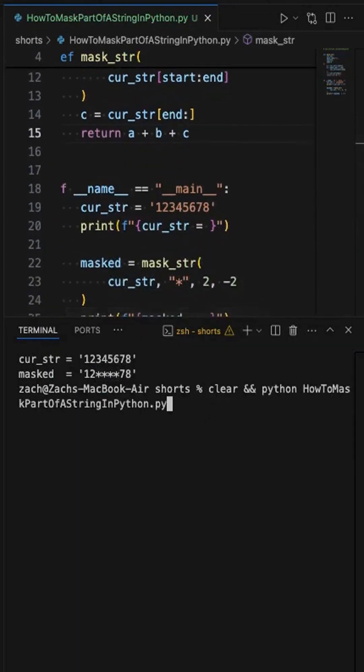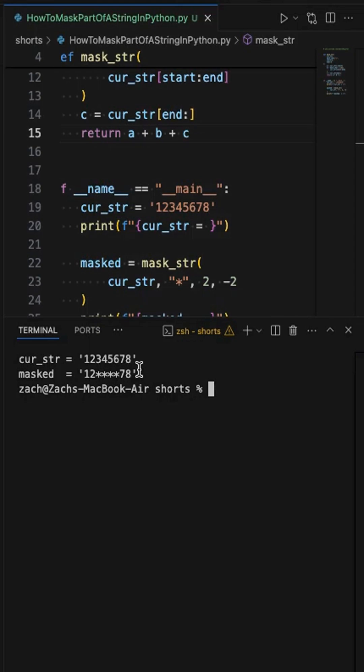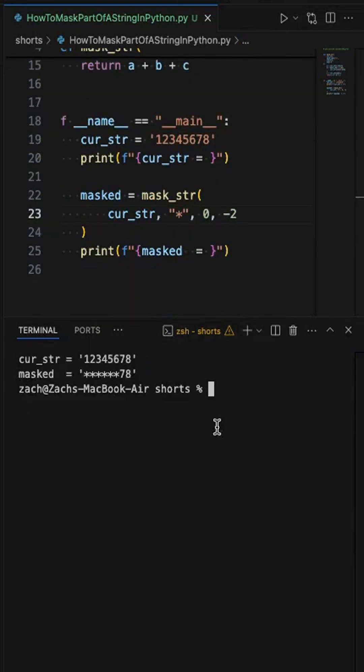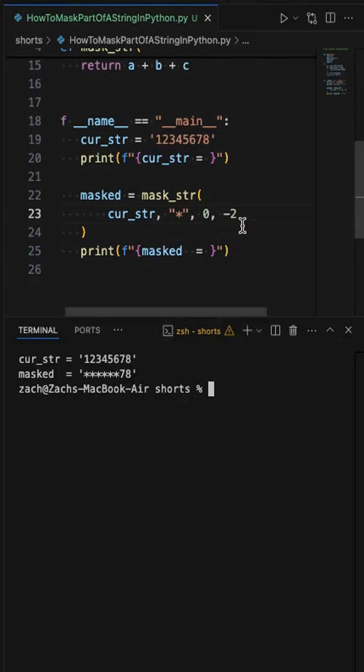And if I rerun this, you'll see that I ended up with the same result. Now I can change this to zero. And then that's going to mask out from index zero all the way up until the last two index values.